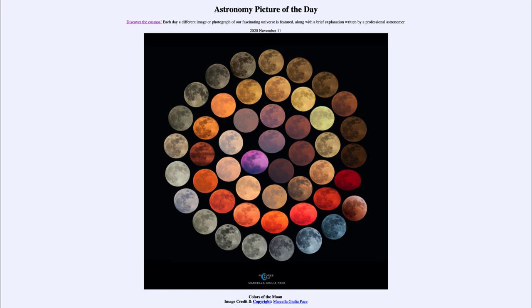That was our picture of the day for November 11th, 2020, titled 'Colors of the Moon.' We'll be back again tomorrow for the next picture, so until then have a great day everyone, and I will see you in class.